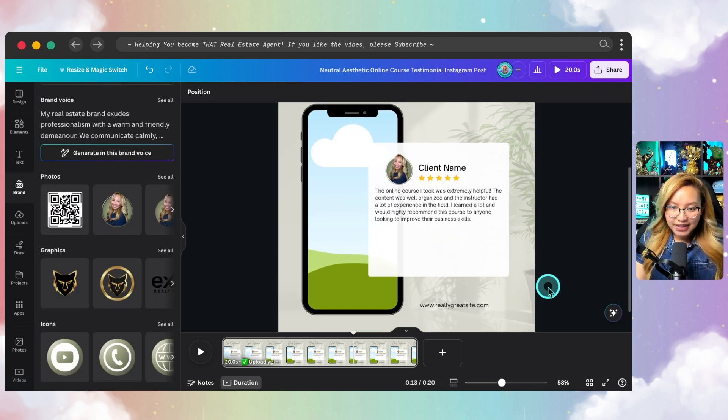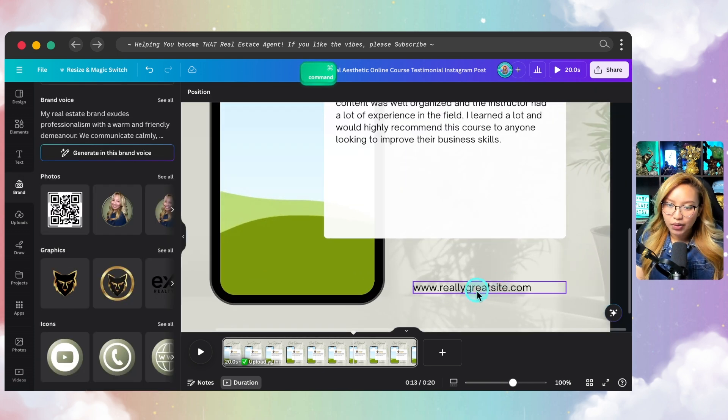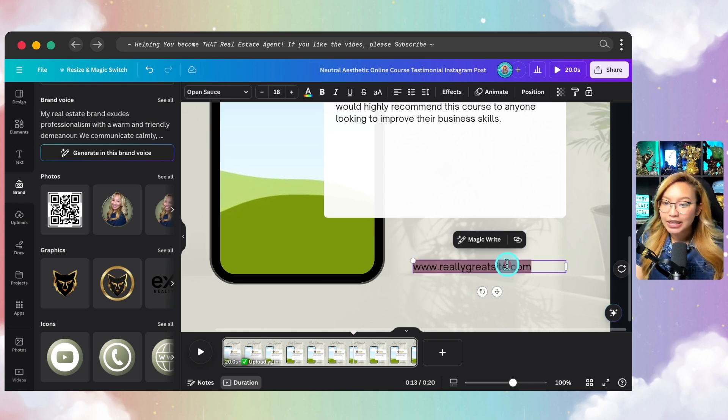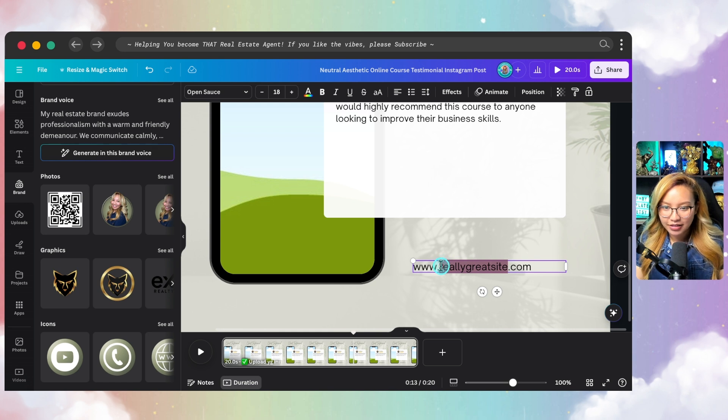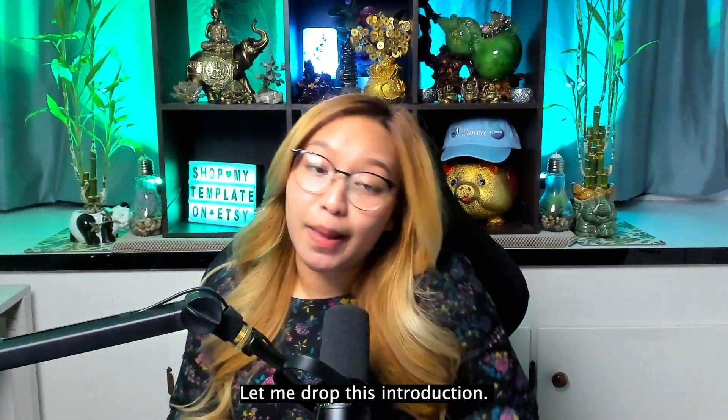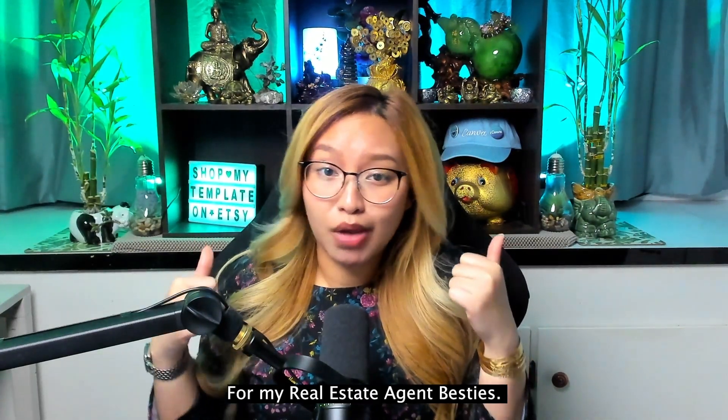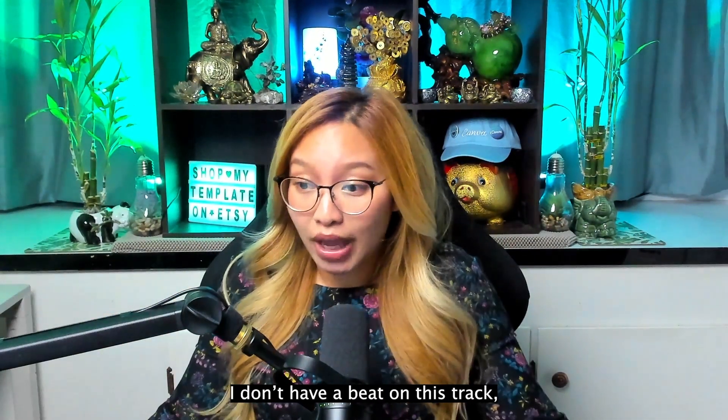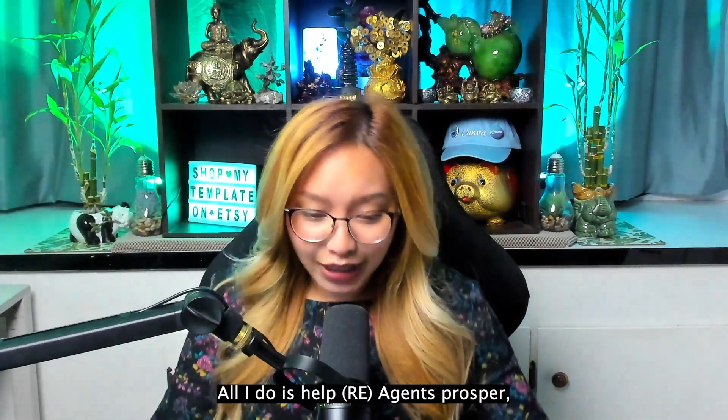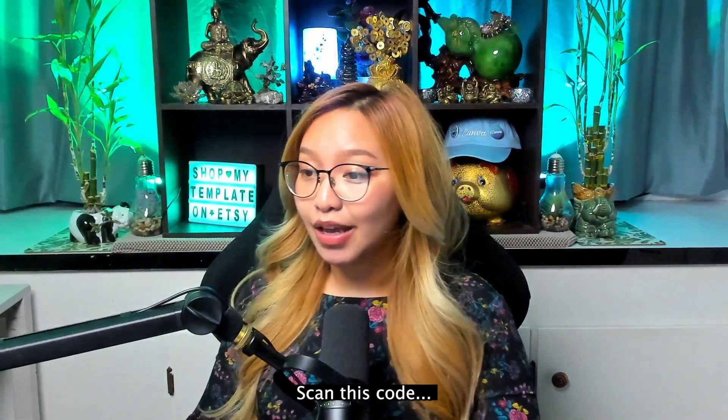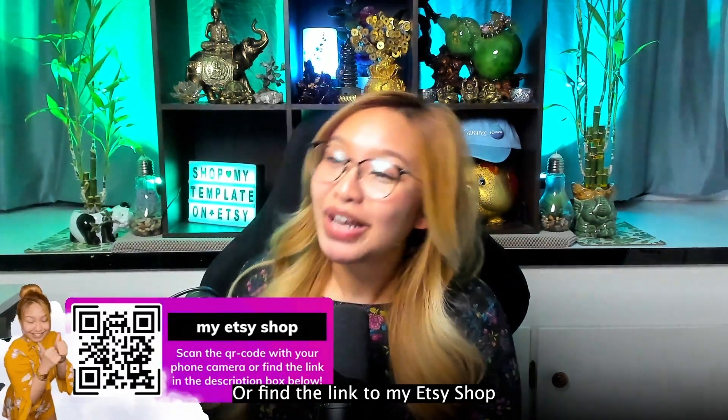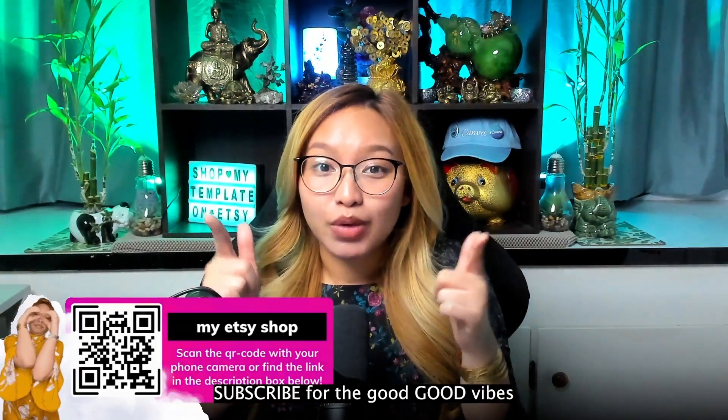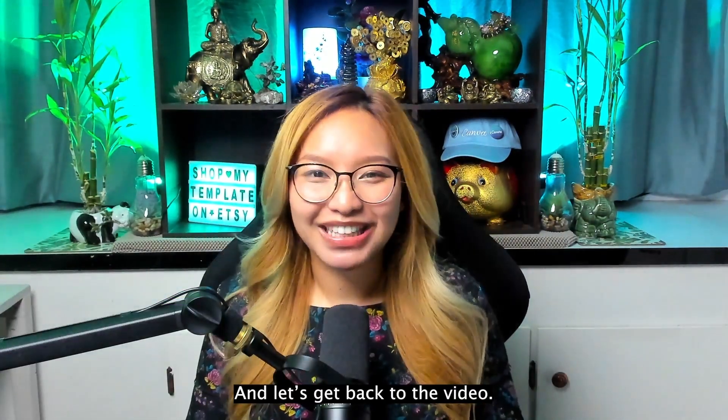Now, in this case, I'm going to also obviously you can go in here and put your website. So let me put in mine. Sorry for the interruption. Let me drop this introduction. I sell canvas templates. I see from my real estate Asian besties. I don't have a beat on this trackers. I am not a rapper, a singer. All I do is help me just prosper scan this code. Bye. And you'll be a winner or find the link to my Etsy shop in the description box down below. Subscribe for the Google vibes and let's get back to the video.